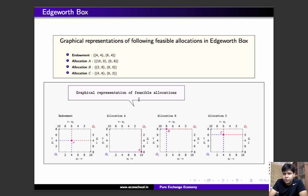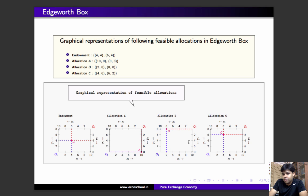So in this video, we have learned how to plot the set of all feasible allocations in an Edgeworth box. In the next video, we'll see how to compare these allocations — which ones are efficient allocations and which ones are not — and if you're going to leave things to the market, what will be the market outcome? See you in the next video. Thank you.